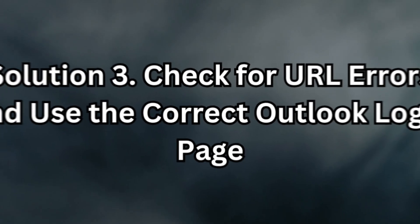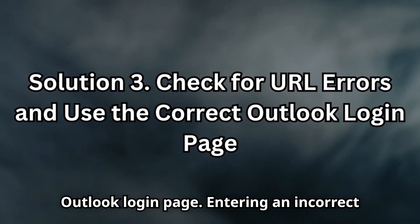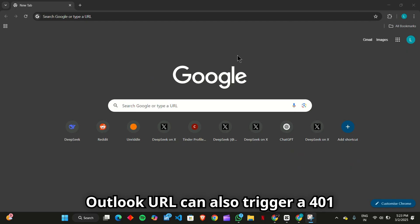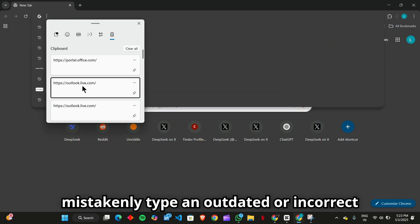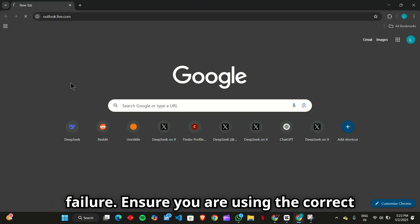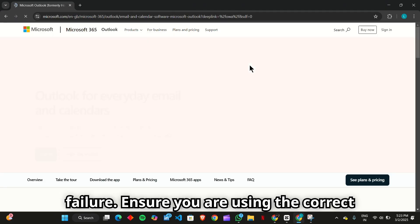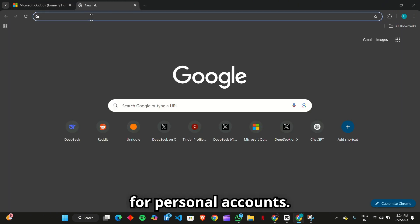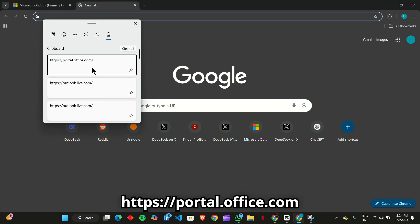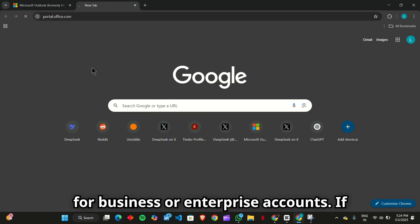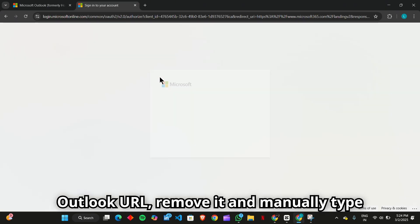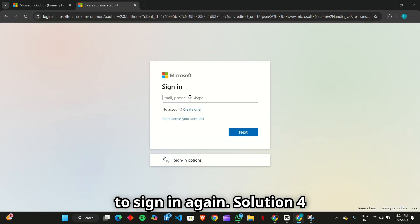Solution 3: Check for URL errors and use the correct Outlook login page. Entering an incorrect Outlook URL can also trigger a 401 unauthorized error. Sometimes users mistakenly type an outdated or incorrect web address, leading to an authentication failure. Ensure you are using the correct login URL: https://outlook.live.com for personal accounts, or https://portal.office.com for business or enterprise accounts. If you've bookmarked an old or incorrect Outlook URL, remove it and manually type in the correct address before attempting to sign in again.